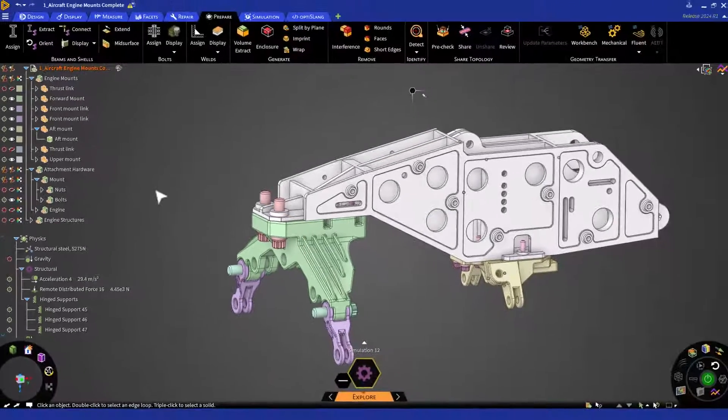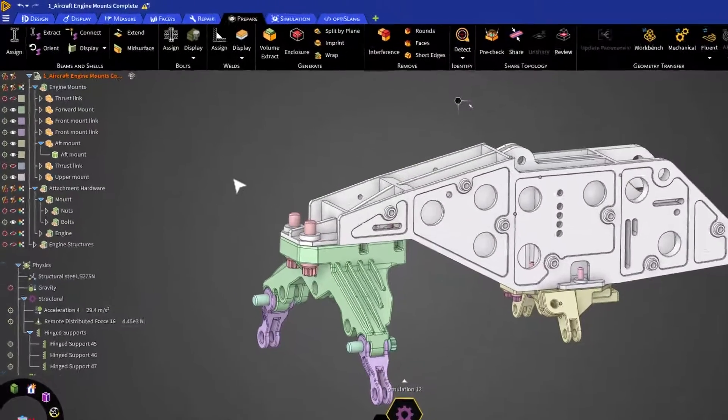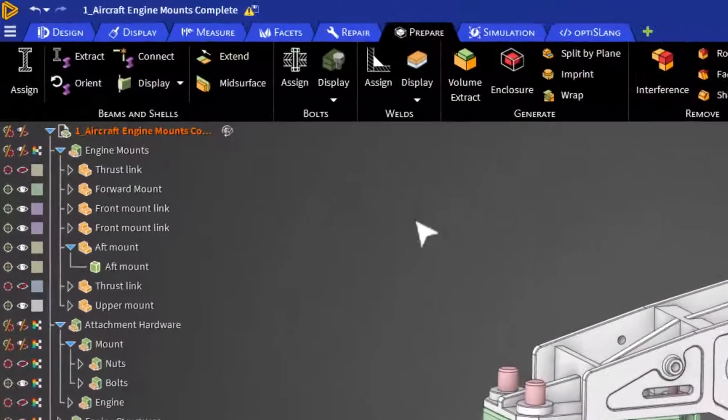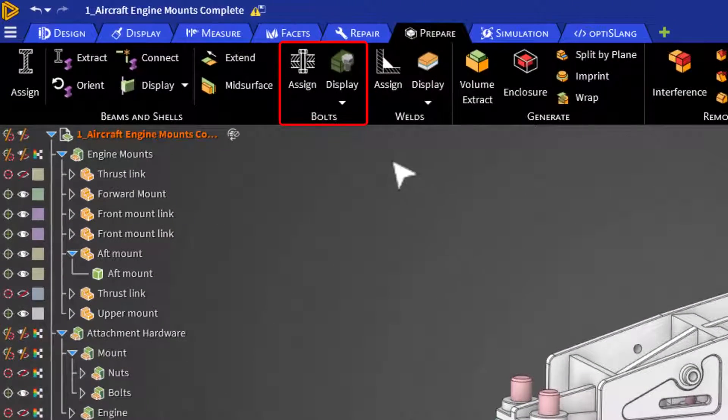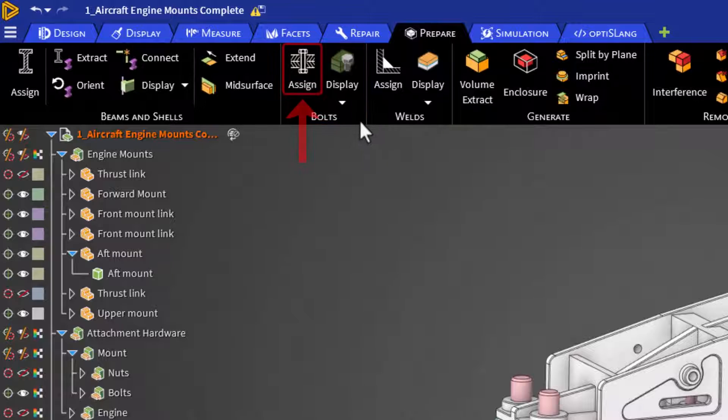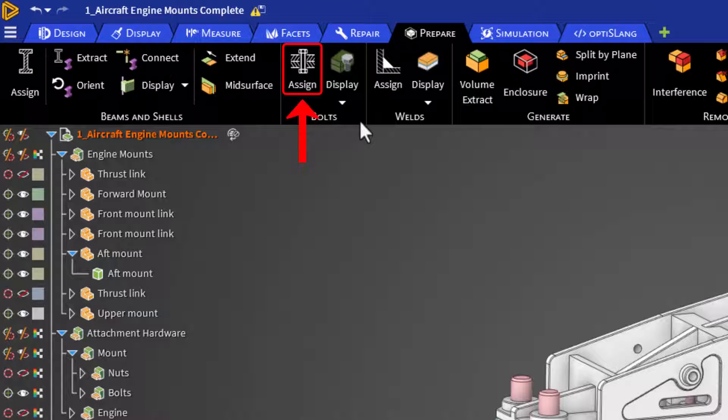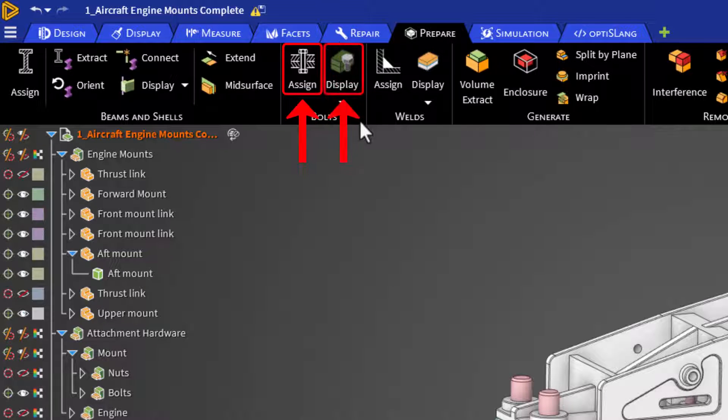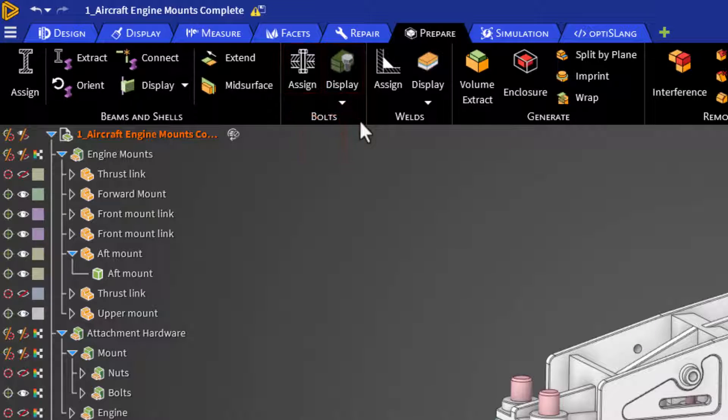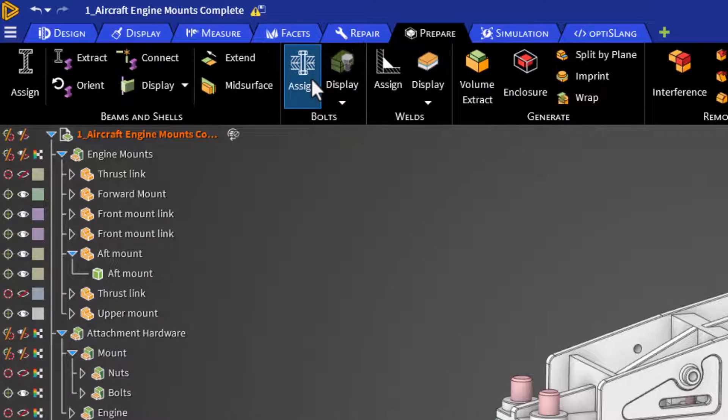Now, switch to the Prepare tab and navigate towards the Bolt Group. Here you can see we can assign and create idealized bolt geometries as well as display them as beams or 3D elements. Click on the Assign button to begin.